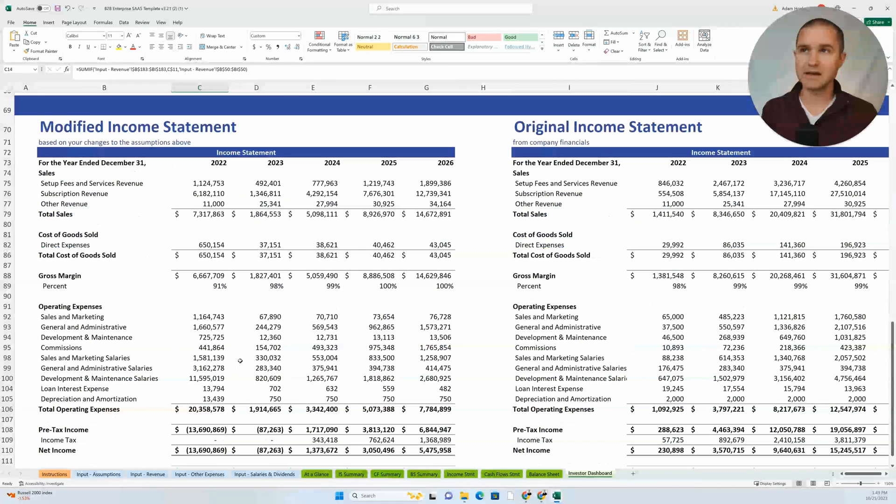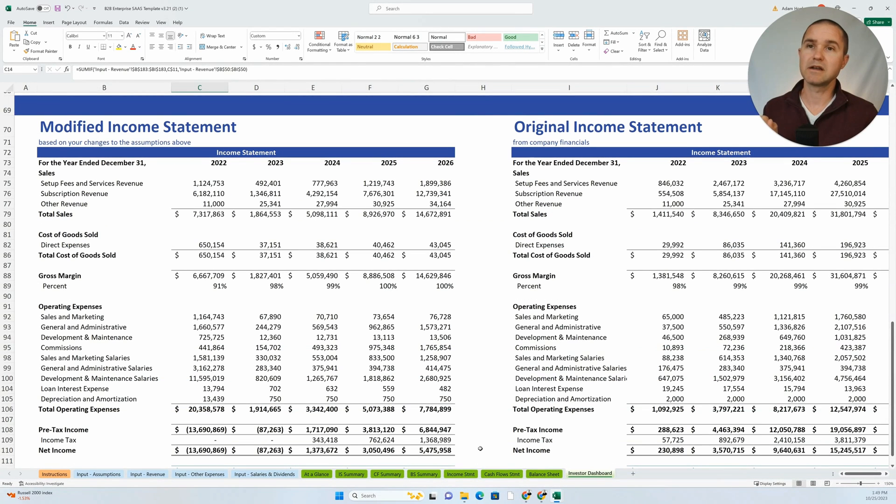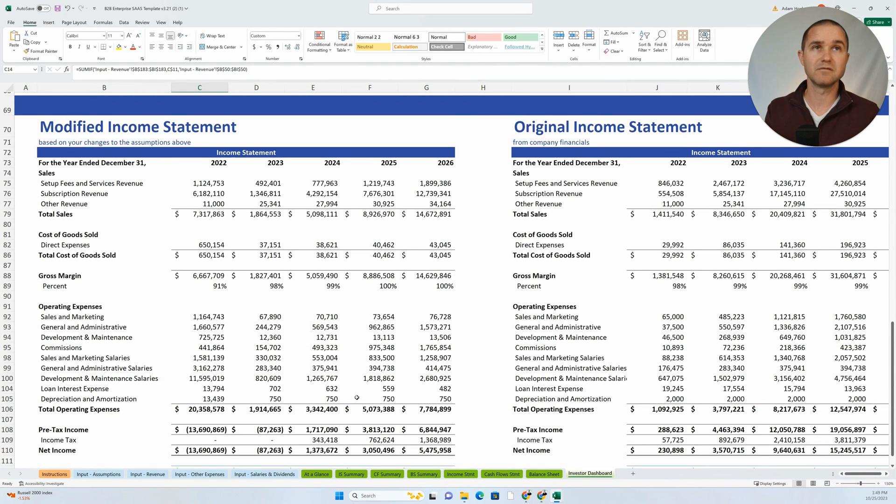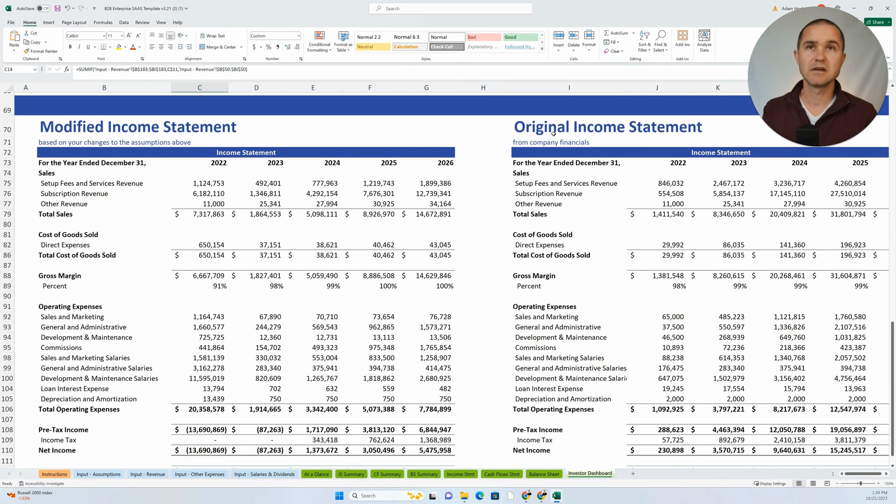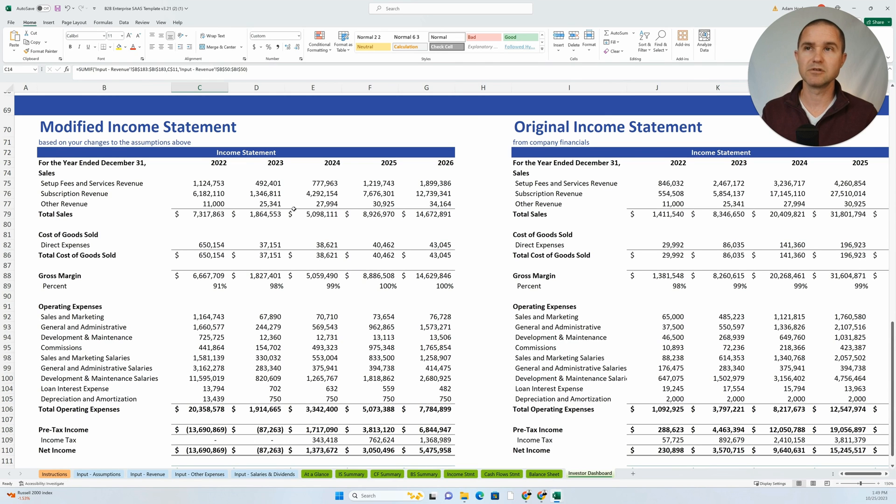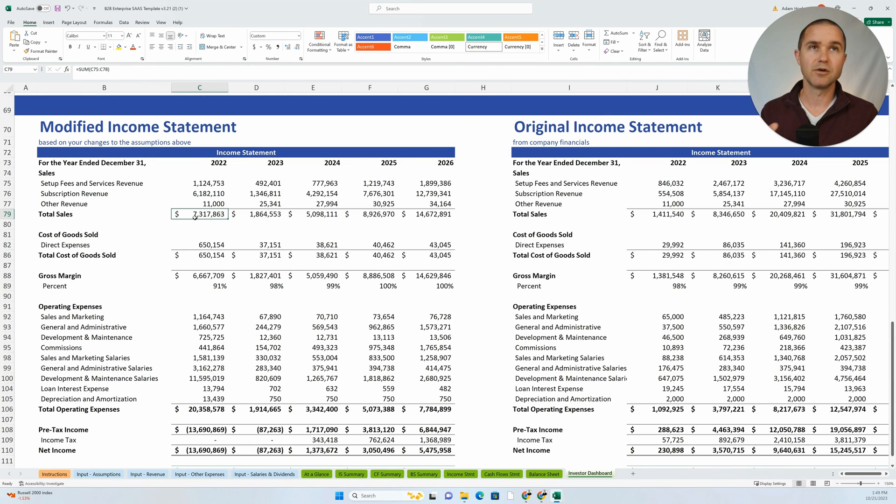And then the way we display that is in a modified income statement. Here's what the income statement would look like based on the investor putting in their own set of assumptions versus what the income statement looks like originally.